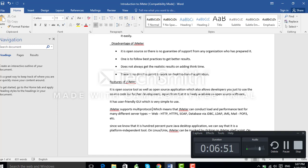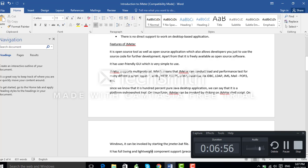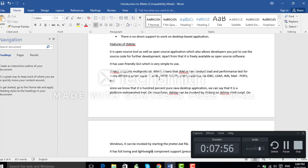Now let us look at the features of JMeter. It is an open source application developed in Java — we can take the code and do some modification or add features to make it more user-friendly. Apart from that, it is freely available; we just download it from the internet and use it. It also has a user-friendly GUI which is very simple to use.